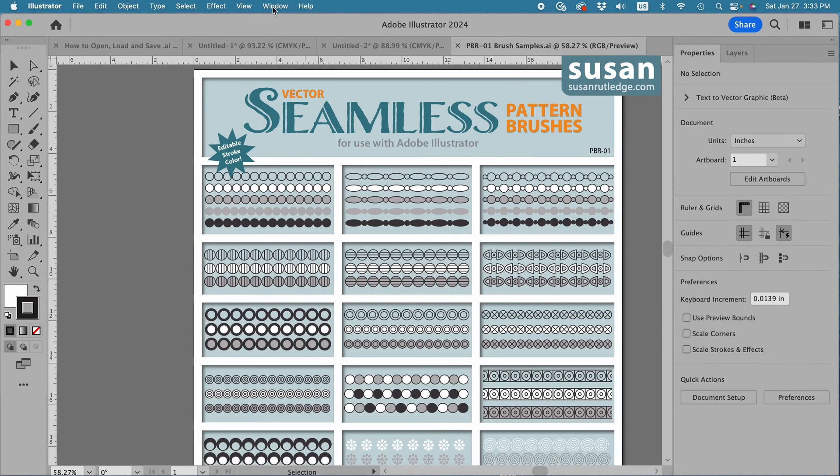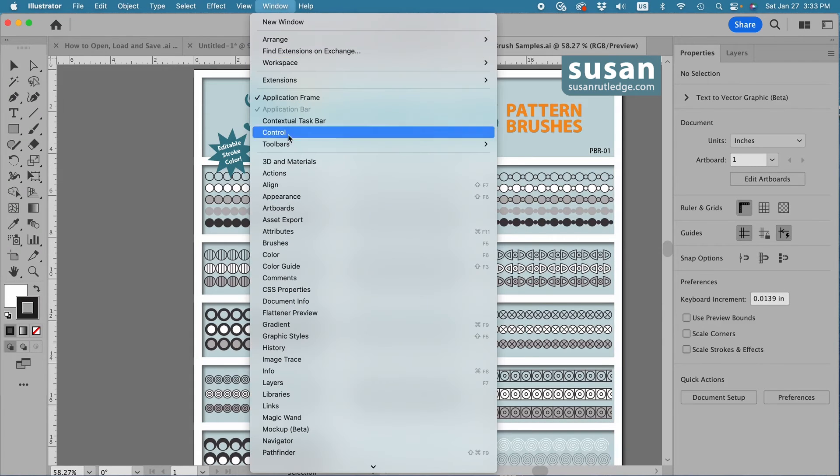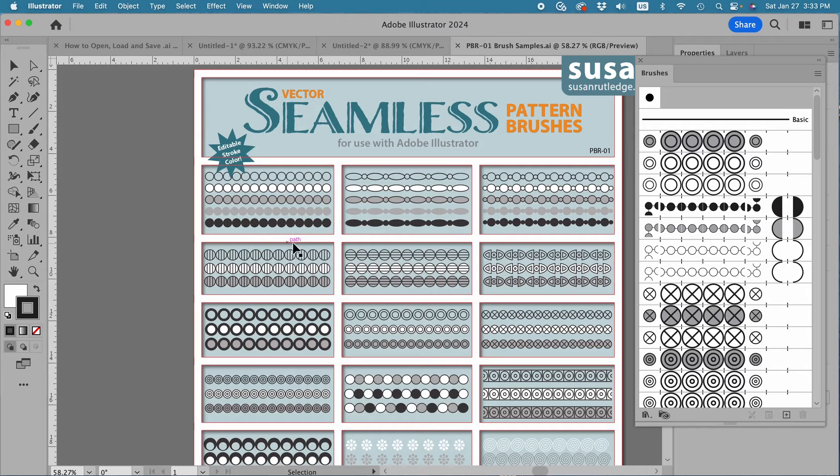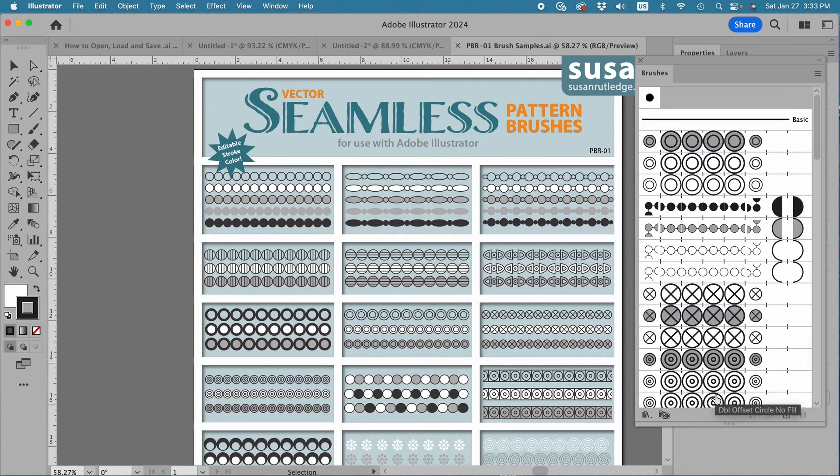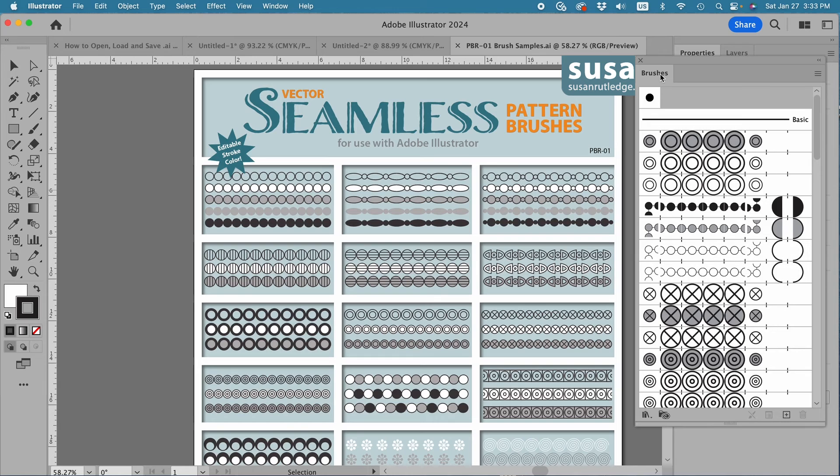And then when I come up to Window, down to Brushes, Illustrator has automatically loaded all of the pattern brushes into the brushes panel.